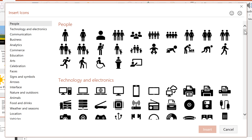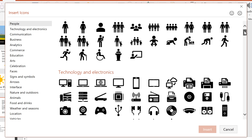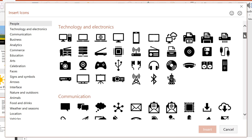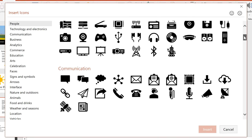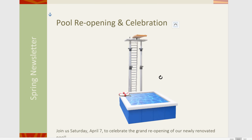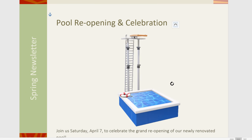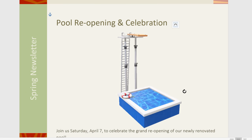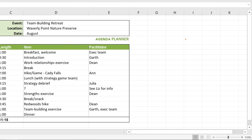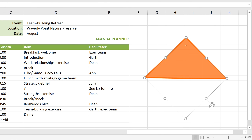Regarding new features, Office 2019 comes with several visual updates. First, there's a new library of graphics called Icons that you can use and customize however you like. It also lets you insert interactive 3D models into your projects. Finally, you can turn your drawings into standard shapes with the Ink to Shape function.